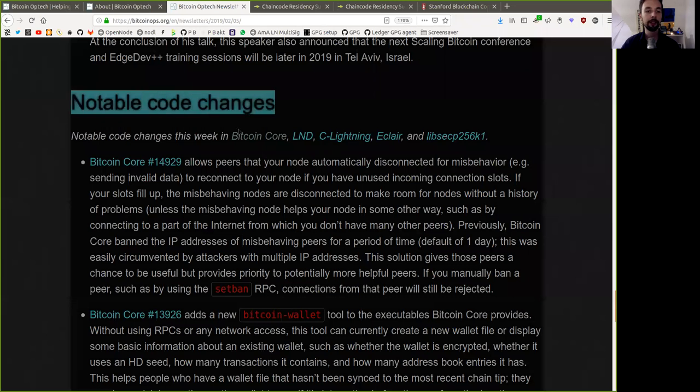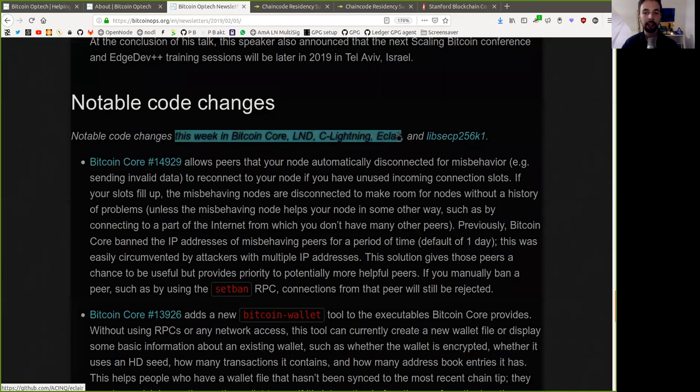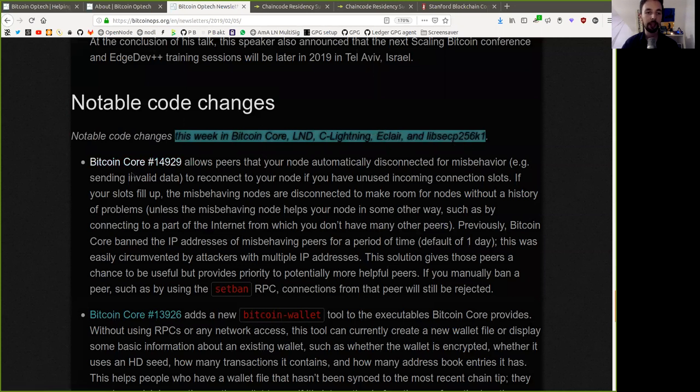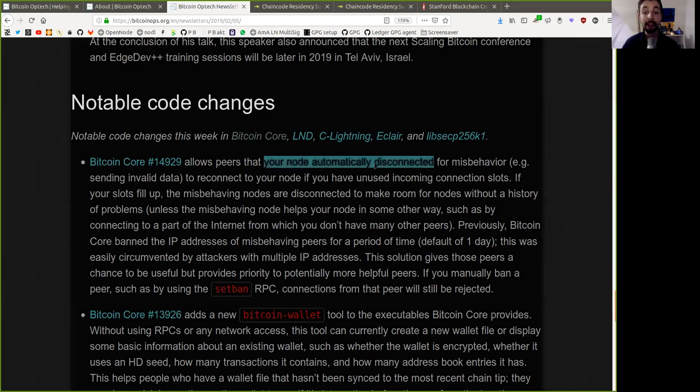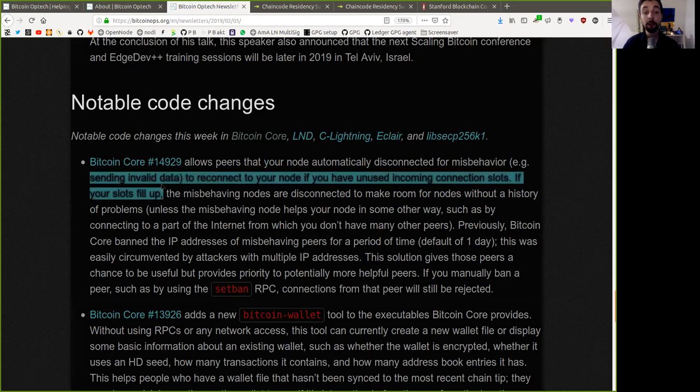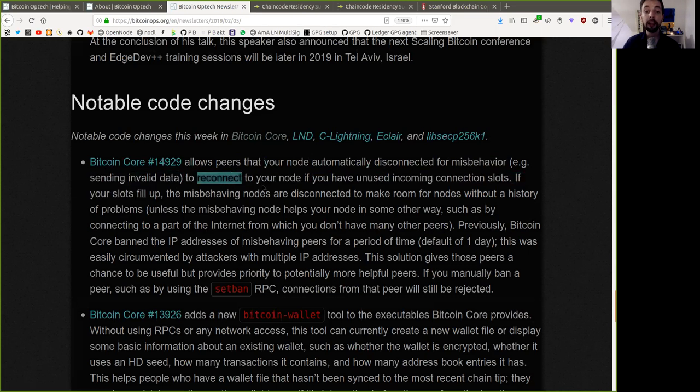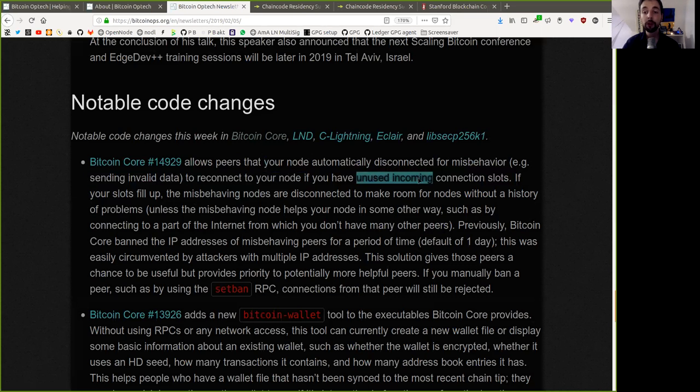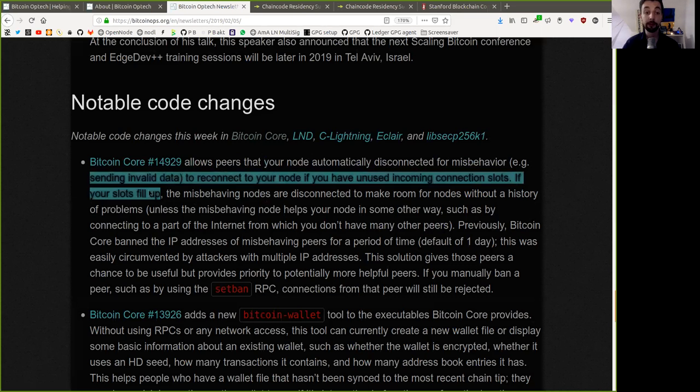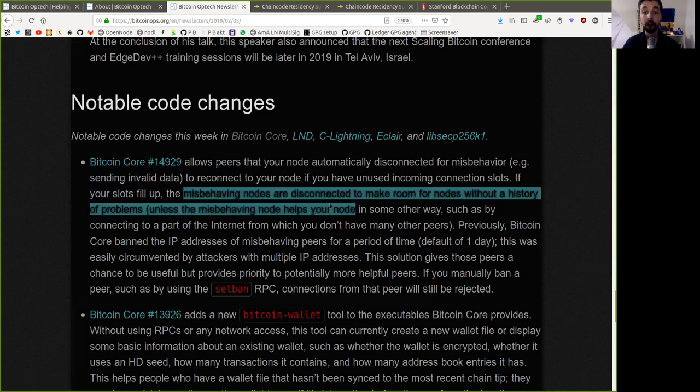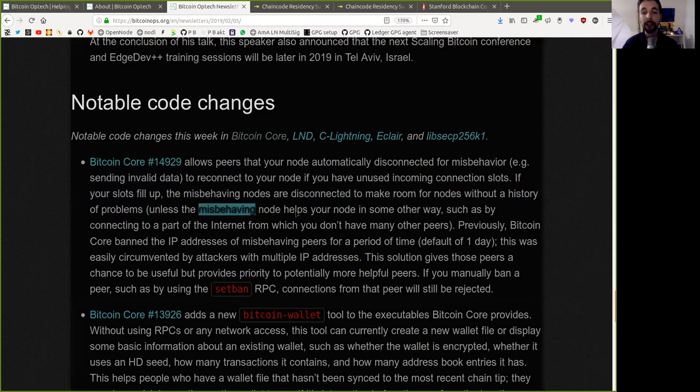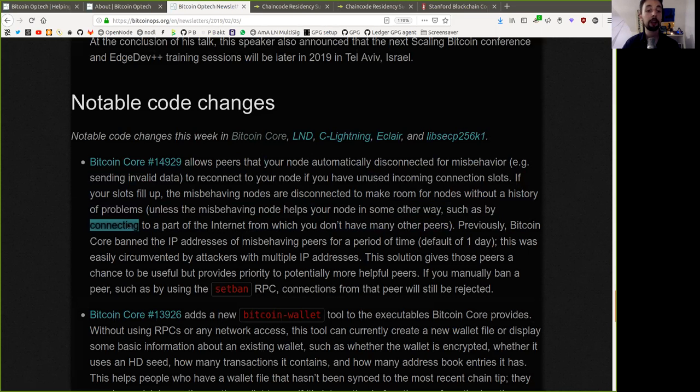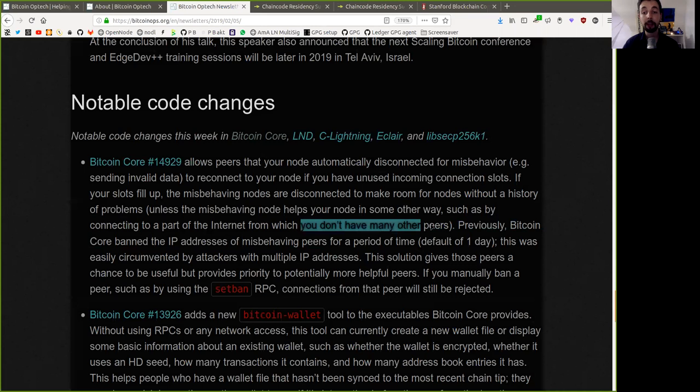Notable code changes this week in Bitcoin Core. This Bitcoin Core change allows peers that your node automatically disconnects for misbehavior, for example by sending invalid data, to reconnect to your node if you have unused incoming connection slots. If your slots fill up, the misbehaving nodes are dismissed to make room for nodes without a history of problems. Unless the misbehaving nodes help your node in some other way, such as by connecting to a part of the internet from which you do not have many other peers.